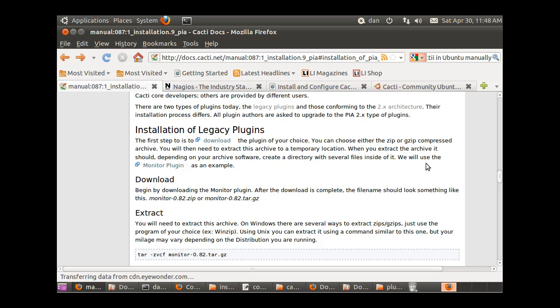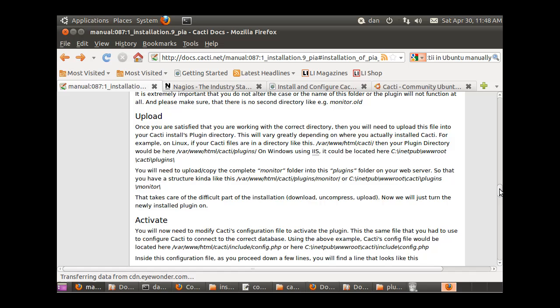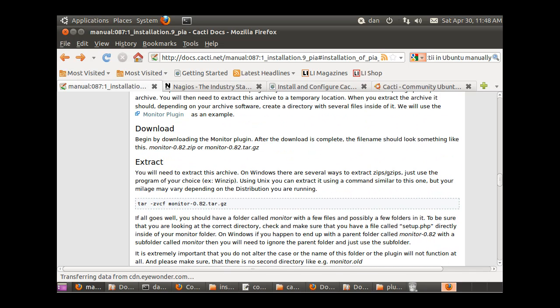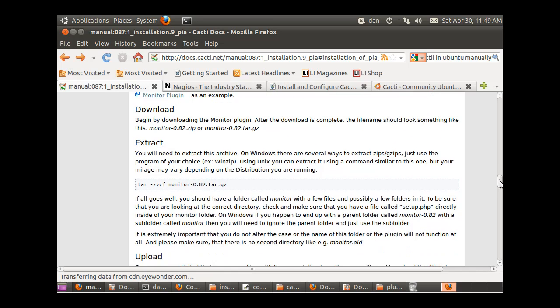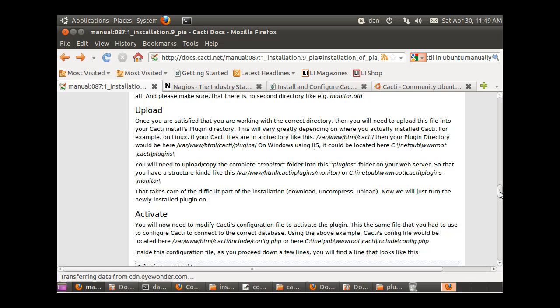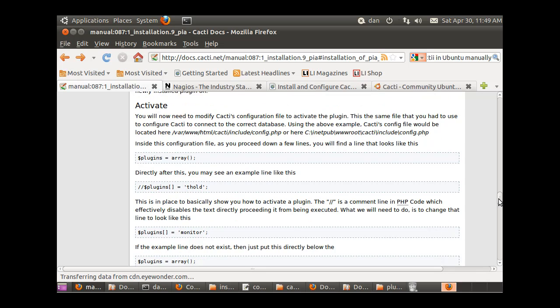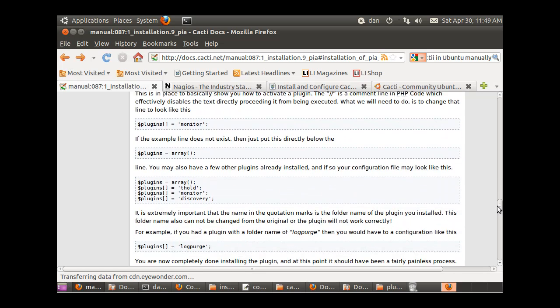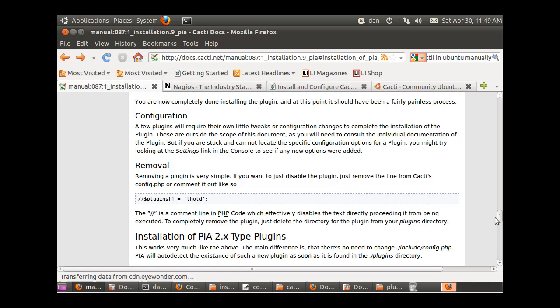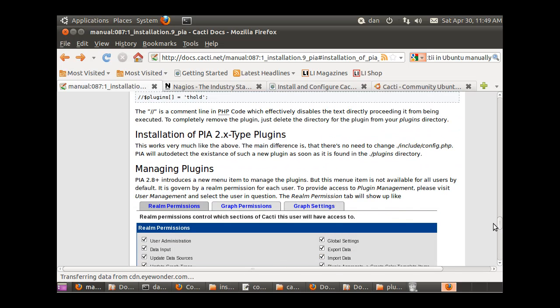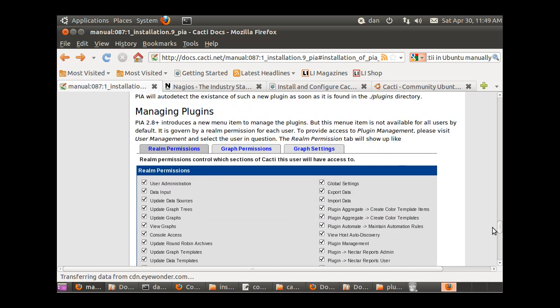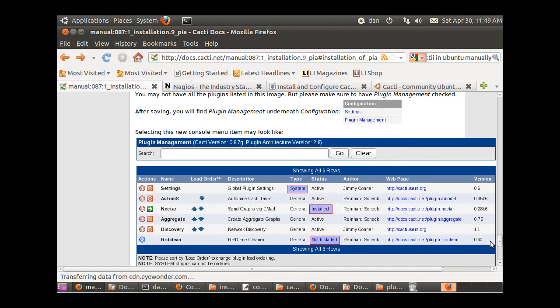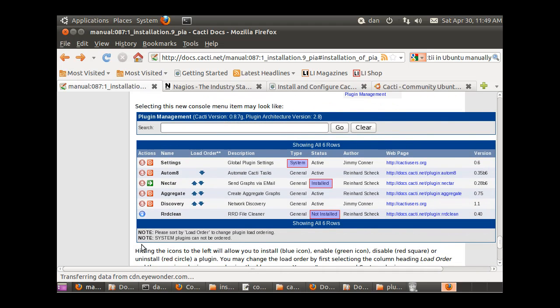What you do is you'll download the plugin, extract the plugin, and then copy that folder to the plugins folder. Then you can activate it using the configuration tool. Now if it's a legacy plugin you'll have to do all that manually by editing that configuration file, but if it's not a legacy plugin you can do it all just right from the tool.